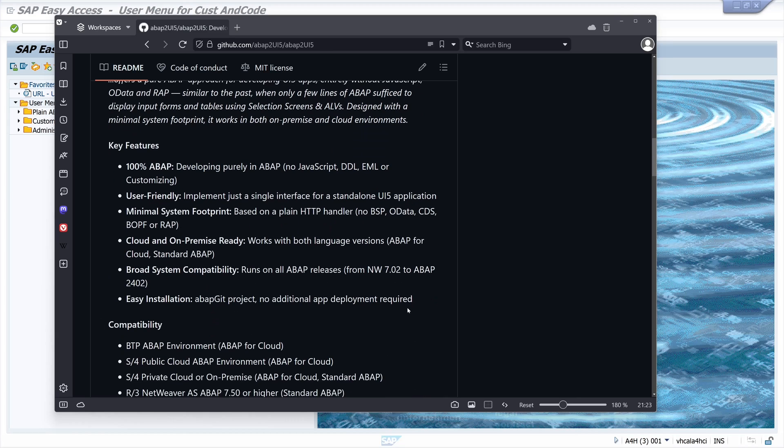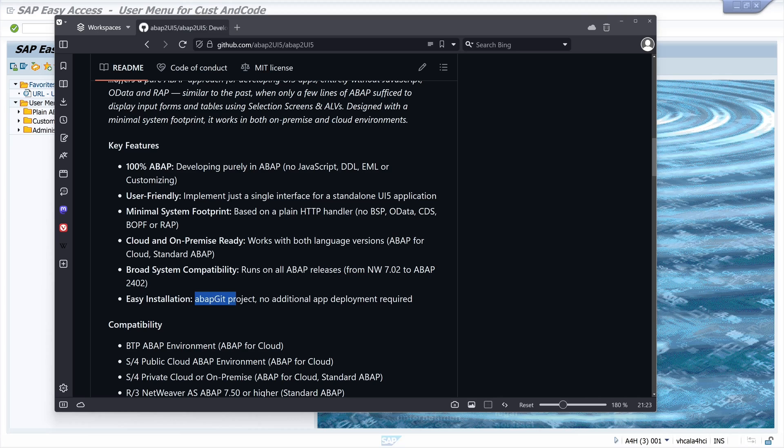Some key features: 100% ABAP, user-friendly, minimal system footprint, cloud and on-premise ready, broad system compatibility, and easy installation with ABAP Git.